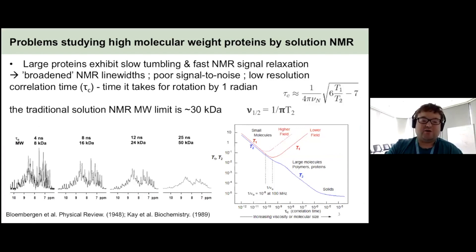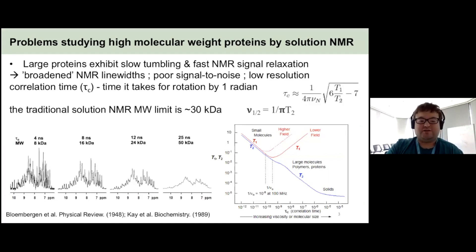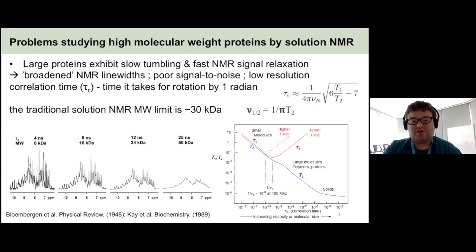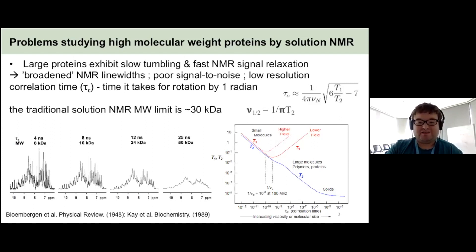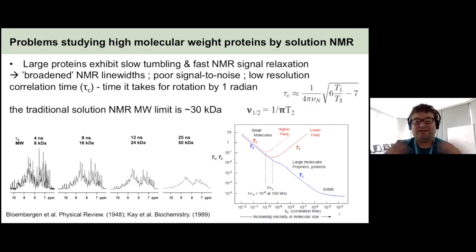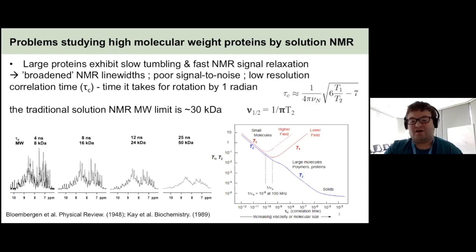If you look at one-dimensional amide proton spectra for proteins of different molecular weights, you can see that when you go from 8 kilodaltons to 24 kilodaltons, you've already reduced your spectral sensitivity and line widths by quite a lot, making it really difficult to do anything for proteins above that size in solution by traditional methods.